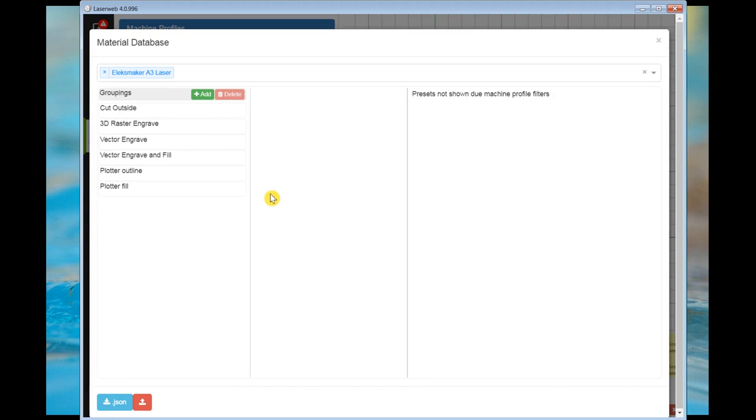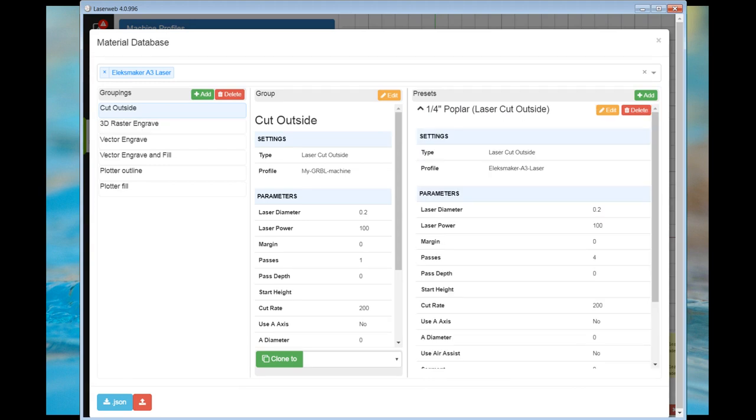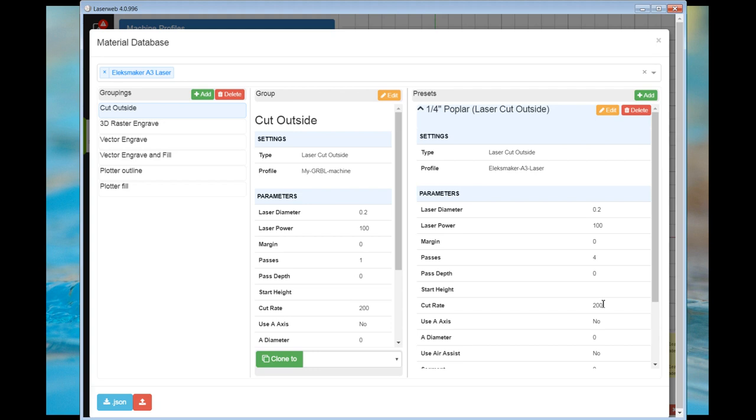I'm going to start from settings I used from the first set of bases. I saved them in the material database of LaserWeb 4. Here is the material database. To cut the quarter-inch poplar, it took a minimum of four passes with laser power set to 100%. And the feed or cut rate is set at 200 millimeters a minute.